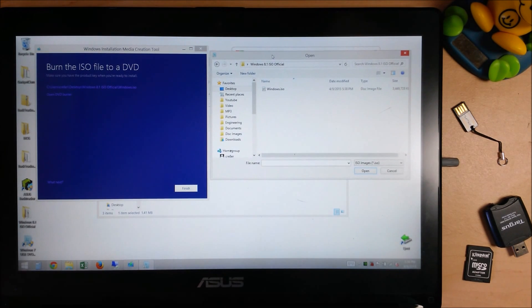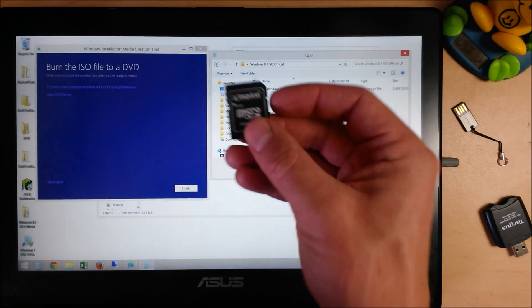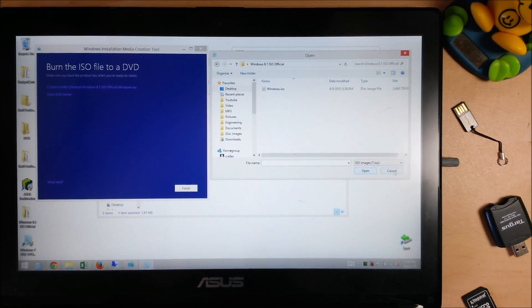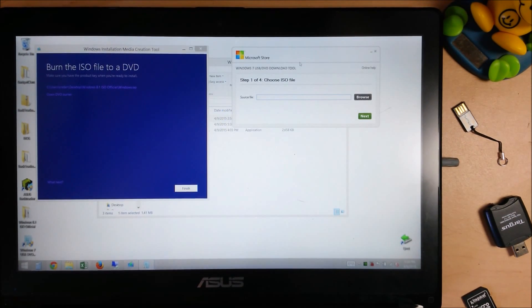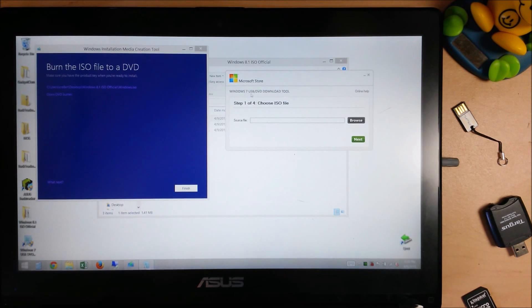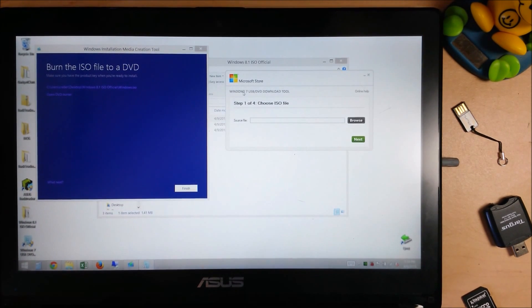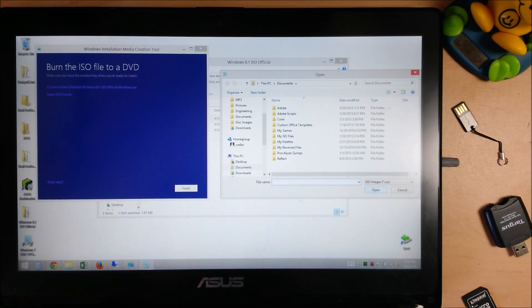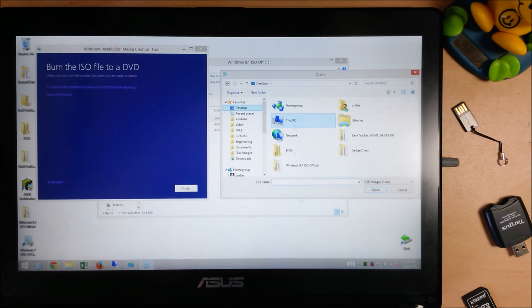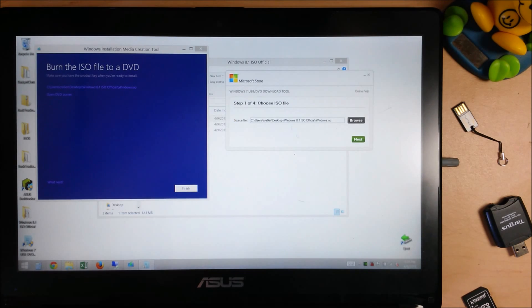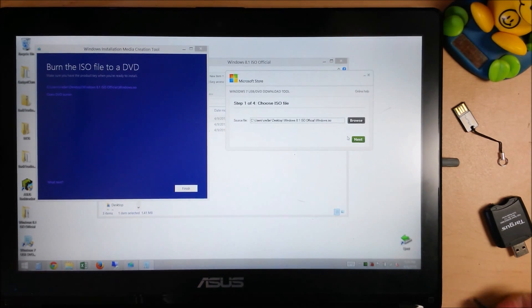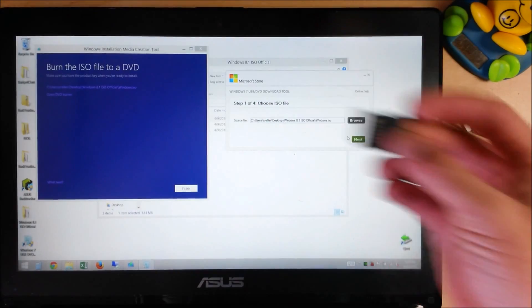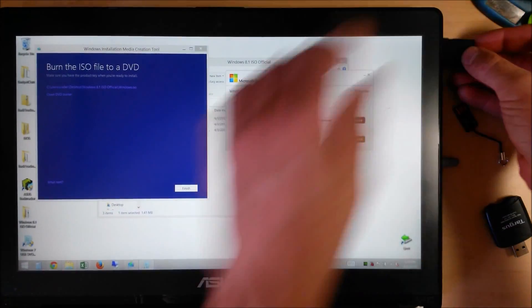But I'm going to show you how to burn it or make a bootable SD card or USB drive. So, on the Microsoft Windows 7, it actually calls it the Windows 7 USB DVD download tool. Don't worry about that. All it's doing is creating bootable media. So you open that, click browse, we're going to go to our folder where we saved it, double click the ISO file.